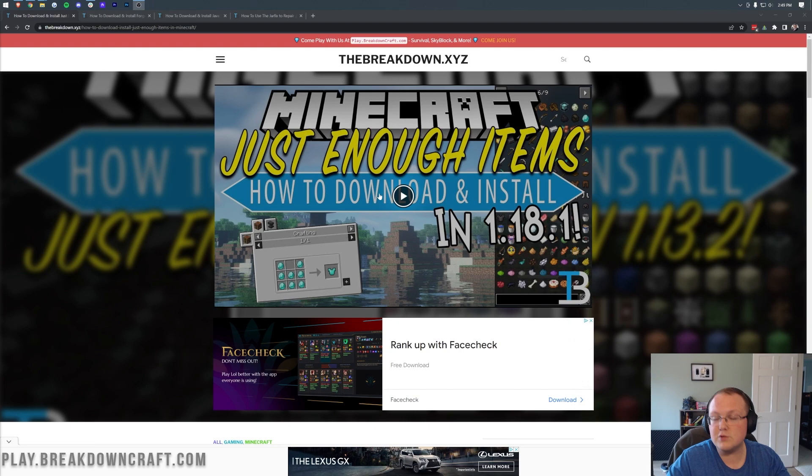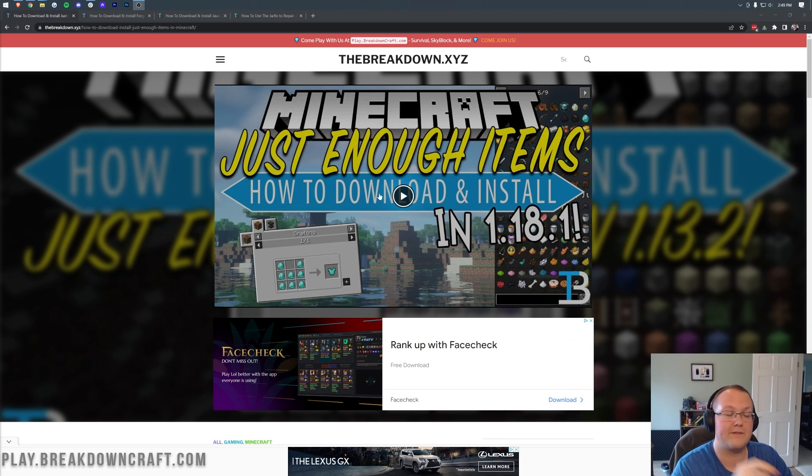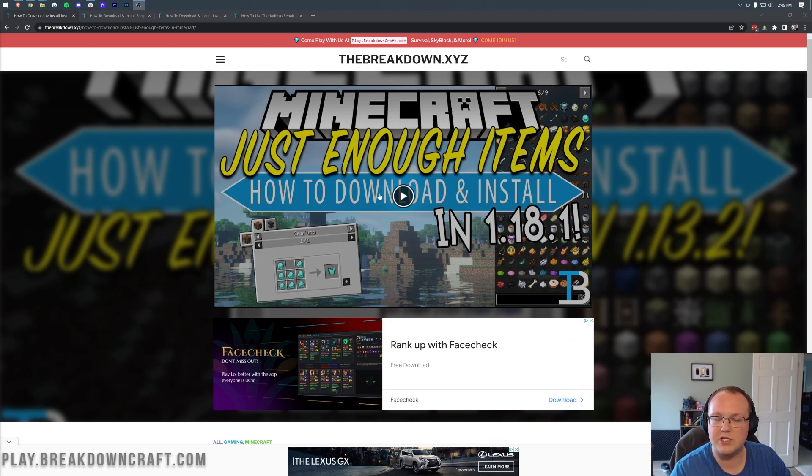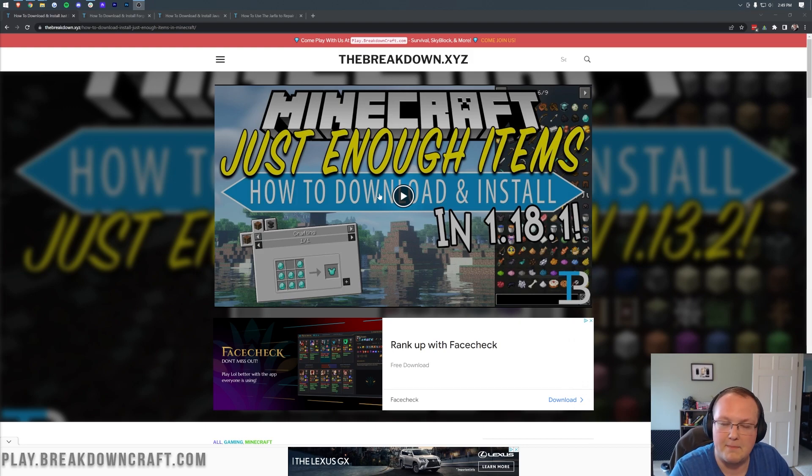With Just Enough Items, you can search what you're looking for in Tinker's Construct, click on it, and learn the crafting recipe right there in Minecraft. No Googling, no remembering, Just Enough Items takes care of it for you, and that's why this is one of the most popular Minecraft mods of all time.